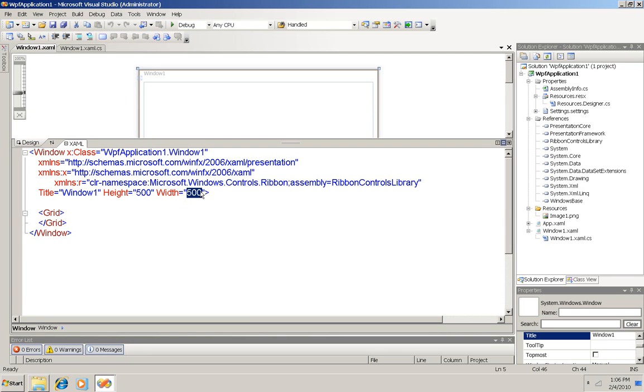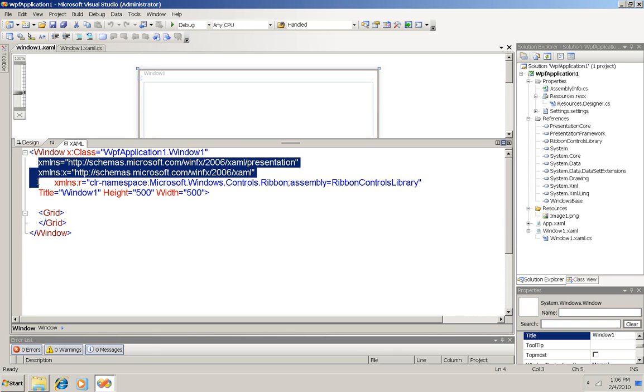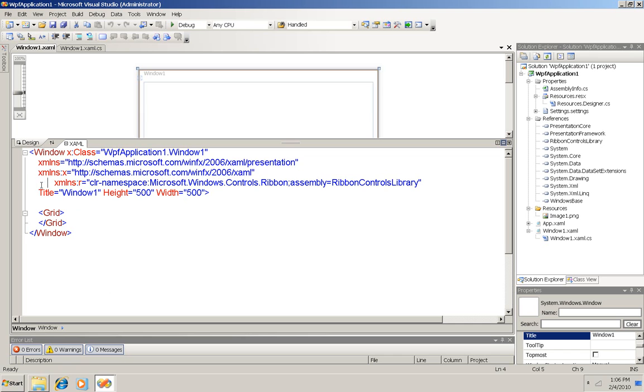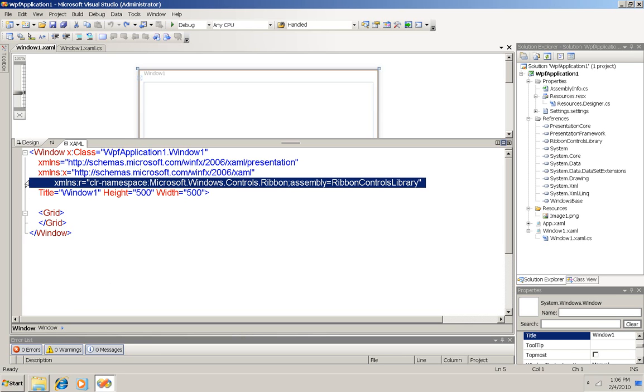And then after the first two namespaces here, I added a third, this namespace right here. I've added it, and it references that library, the ribbon controls library. And you can see that it has R as a prefix, so when you see that prefix, you'll know it's from the ribbon controls.